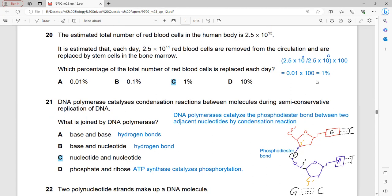The total number of red blood cells in the human body is estimated at 2.5 × 10¹³. Each day, 2.5 × 10¹¹ red blood cells are removed from circulation and replaced by stem cells in the bone marrow. The percentage replaced each day = (2.5 × 10¹¹ ÷ 2.5 × 10¹³) × 100 = 1%. So C is the correct answer.